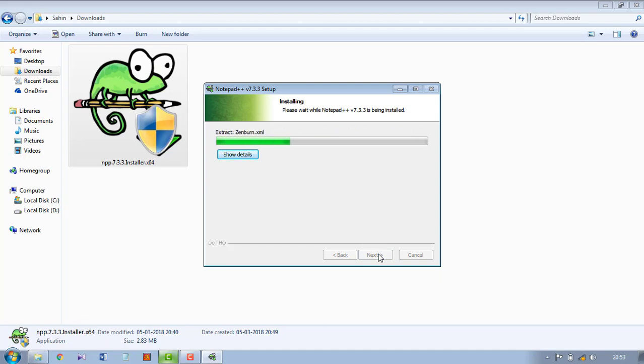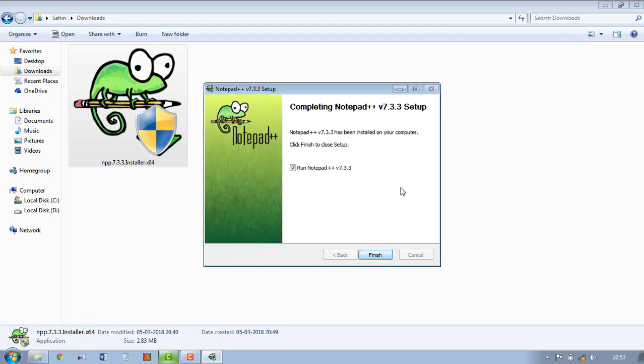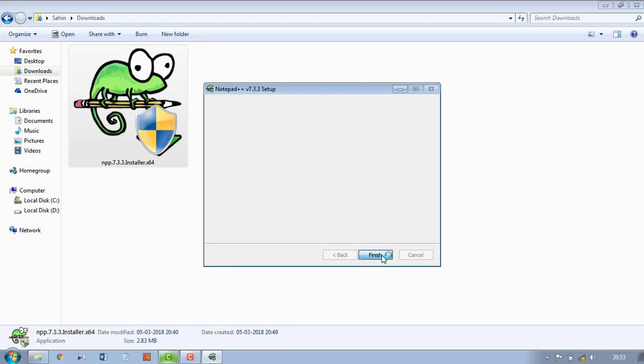So it will install on your machine. Run Notepad, so click Finish.